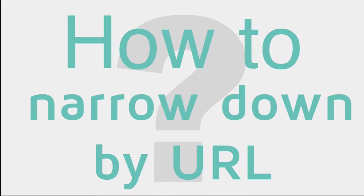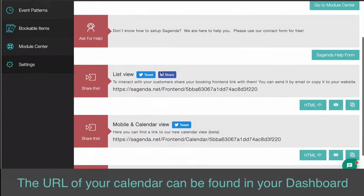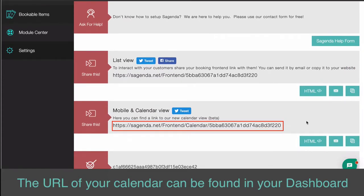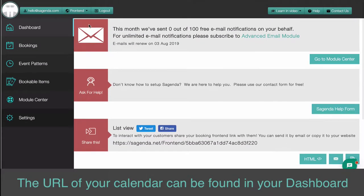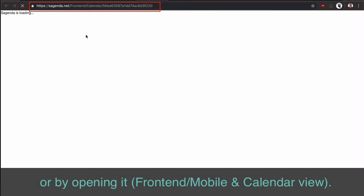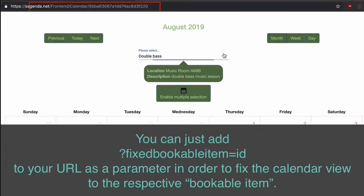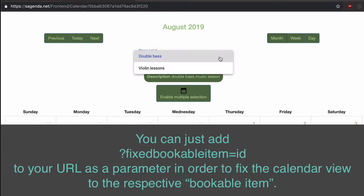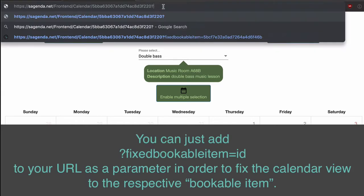How to narrow down by URL. The URL of your calendar can be found in your Dashboard or by opening it. You can just add ?FixedBookableItem to your URL as a parameter in order to fix the calendar view to the respective Bookable Item.